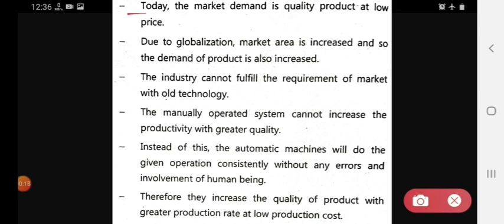First, today the market demand is quality products at a low price. Then next, due to globalization, the market area has increased and so the demand for products has also increased. Because globalization is very fast today, the market area is also increased, and that's why the demand for the product is also increased.